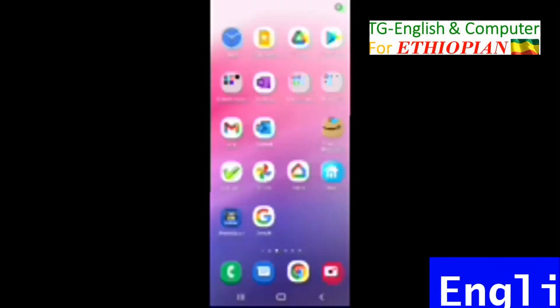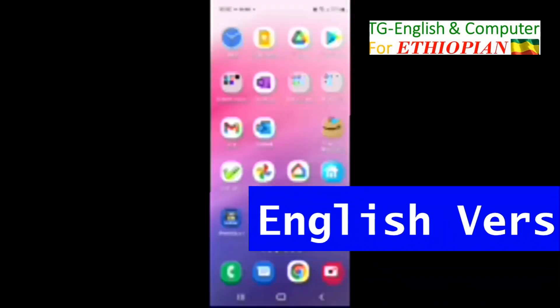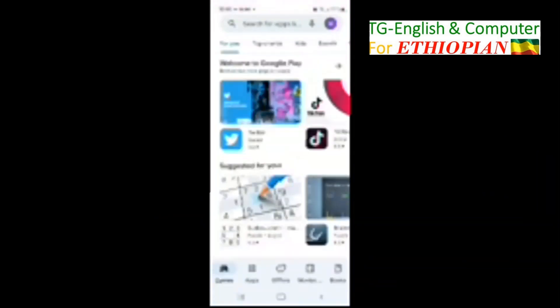To type using Amharic keyboard, you need first to install the Google Keyboard known as Gboard. So to install Gboard, first you go to Play Store. Okay, now we are in Play Store.